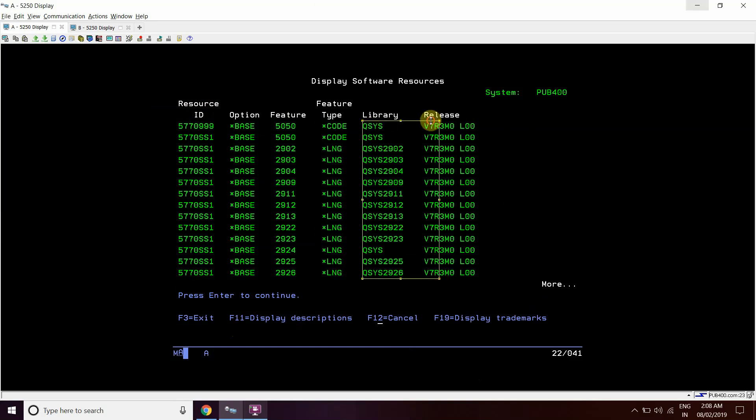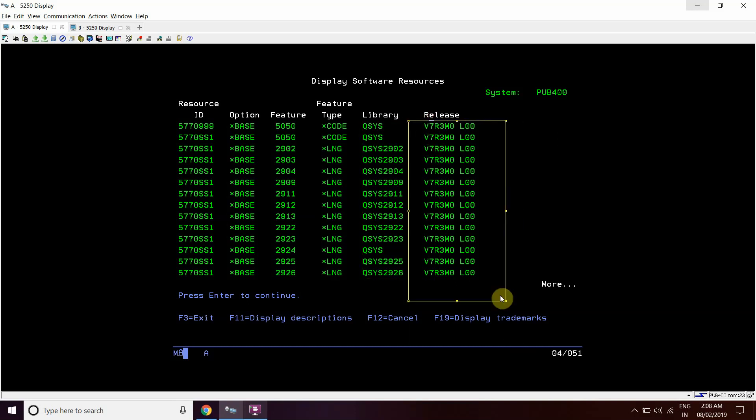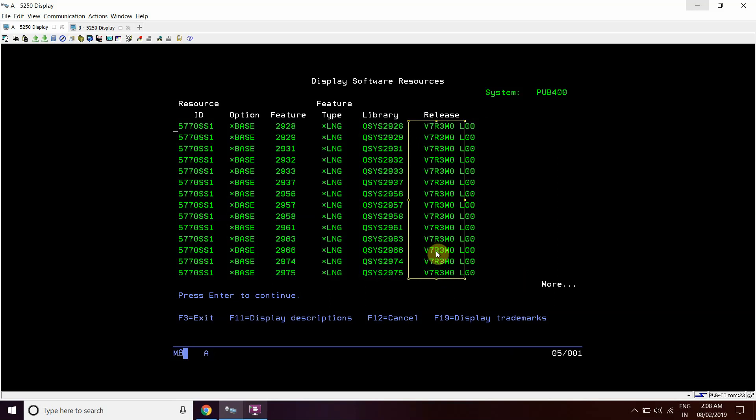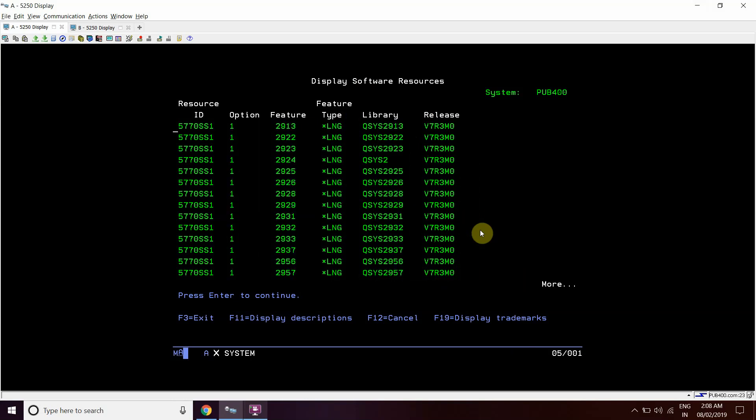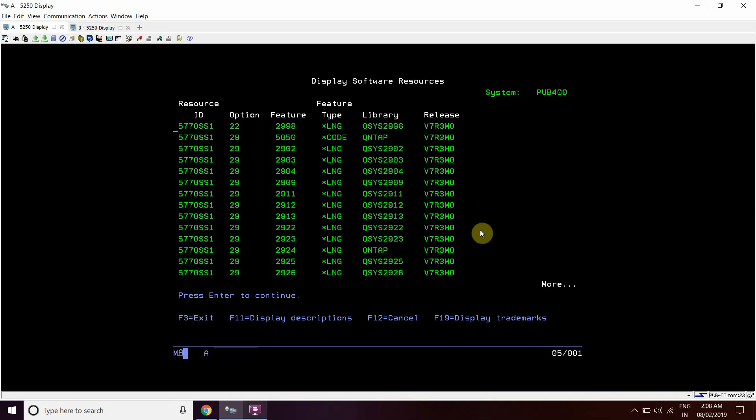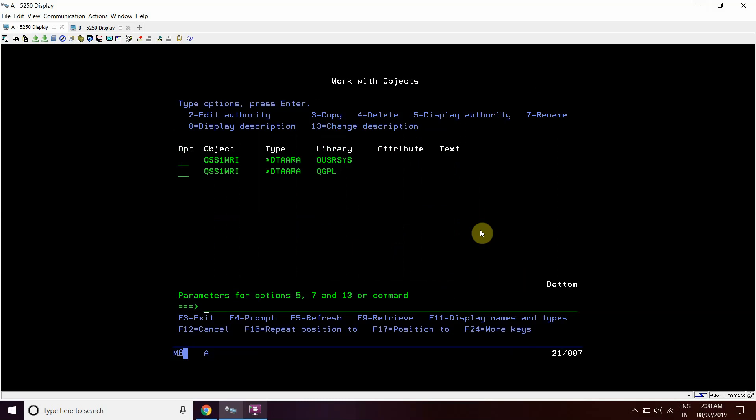V7R3, V7R3, this one. So this is the version of the OS or these products or resources which are installed in these libraries actually. So this is another way.